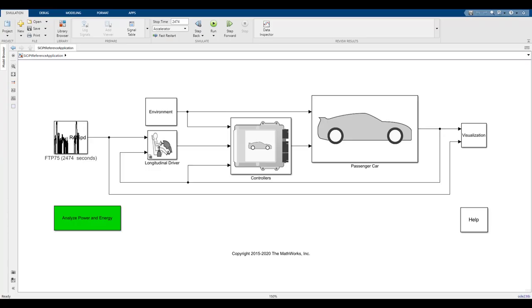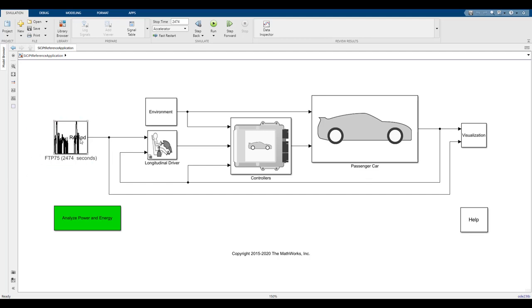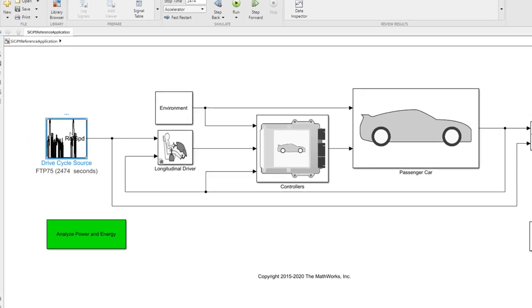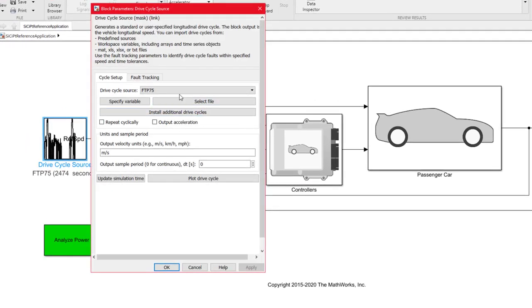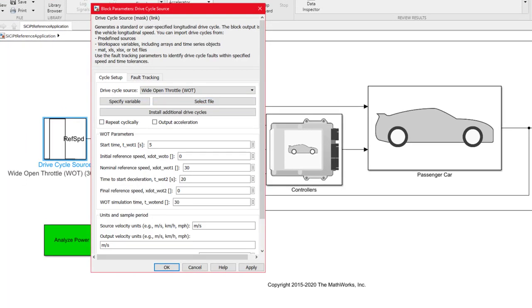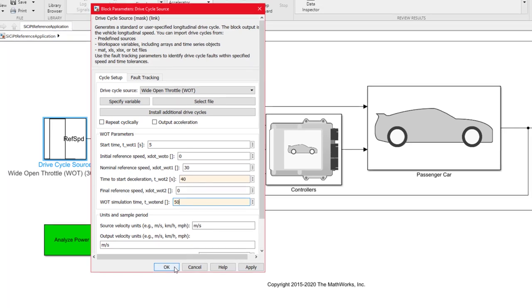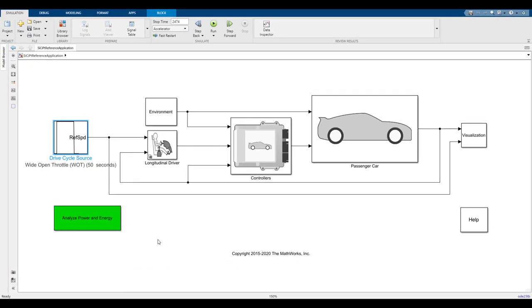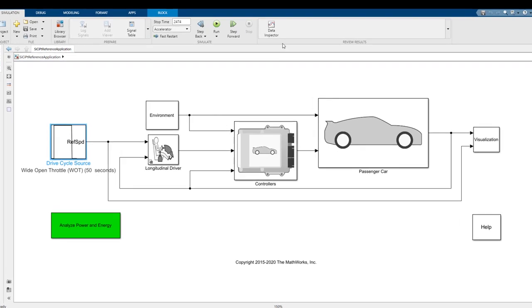During this demonstration, we'll be using the assumption that the vehicle is under wide open throttle or WOT. To define this, we'll go to the drive cycle tab and change the drive cycle source from initial condition to wide open throttle. To ensure that the vehicle will hit 60 miles an hour, we'll change the time to start deceleration from 20 to 40 seconds and change the wide open throttle simulation time to 50 seconds. Since we're only having the wide open throttle simulation go for 50 seconds, we can change the entire simulation period to match that.